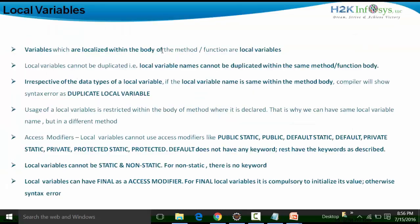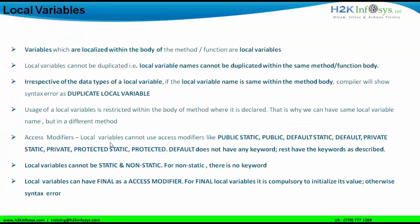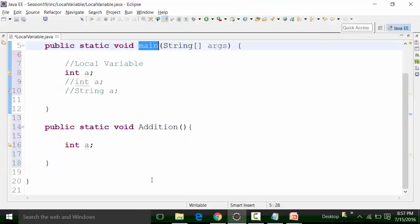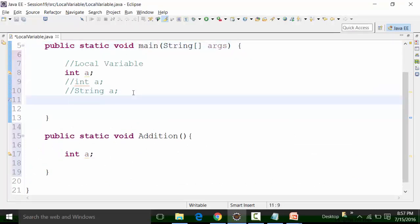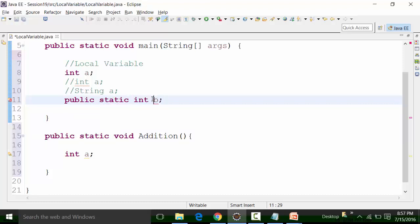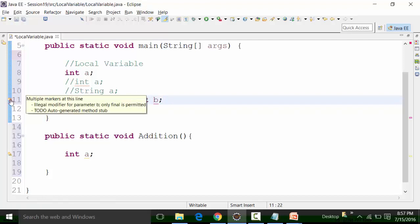Access modifiers cannot be used for local variables. Let's say I try to declare a variable B with the access specifier public and static, then integer B. I cannot declare a local variable with these access specifiers or modifiers. You will see multiple markers: 'illegal modifiers for parameter — only final is permitted.'